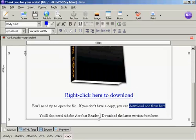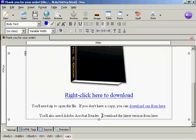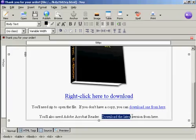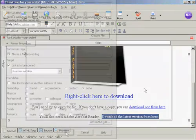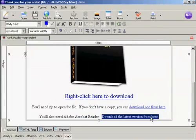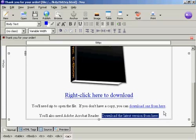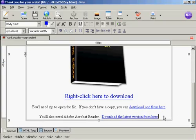I'm going to do the same thing here for Adobe Acrobat Reader. So that's that done.